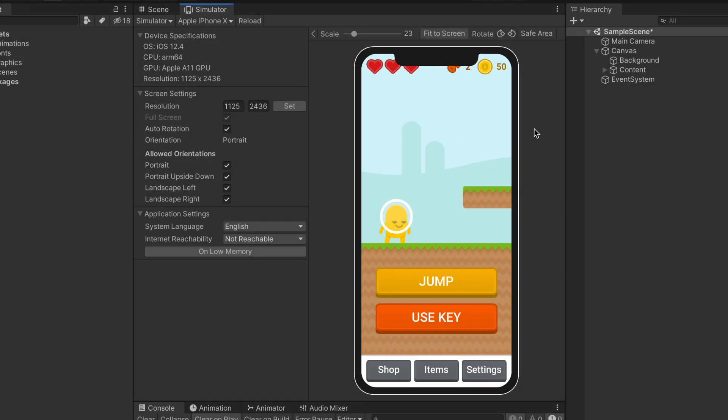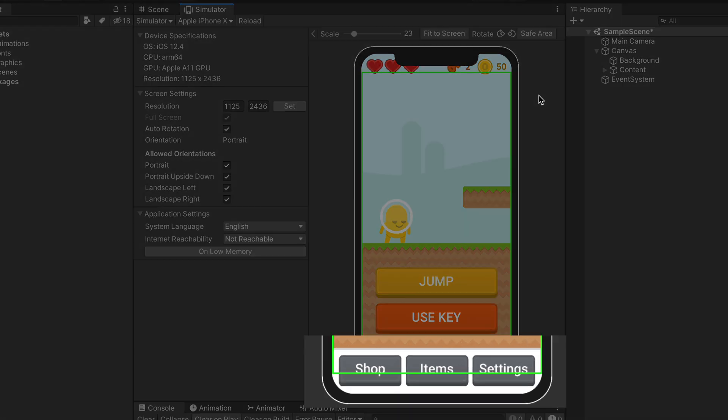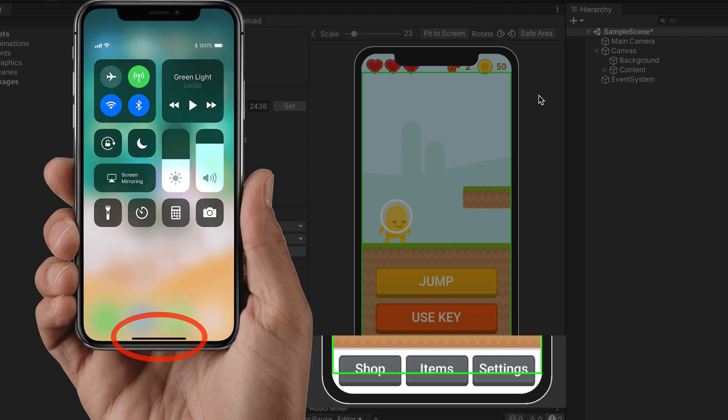What is more, if you click on this Safe Area option, you can see where it's safe to put your game content. It turns out that the bottom section is also not safe because of the stock iOS close handler.